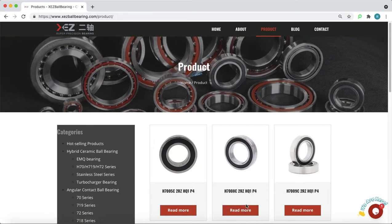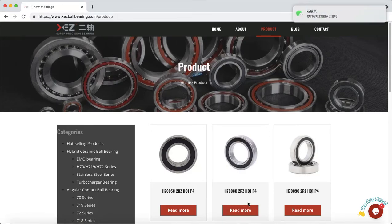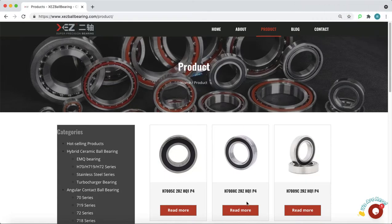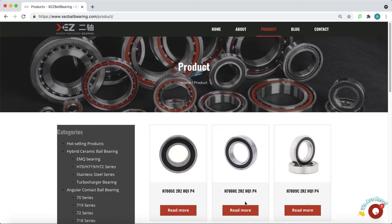This is EZ Bearing. Sometimes customers cooperated with us for a long time but they do not know what else we are producing. Today we're going to have a quick view of our website.